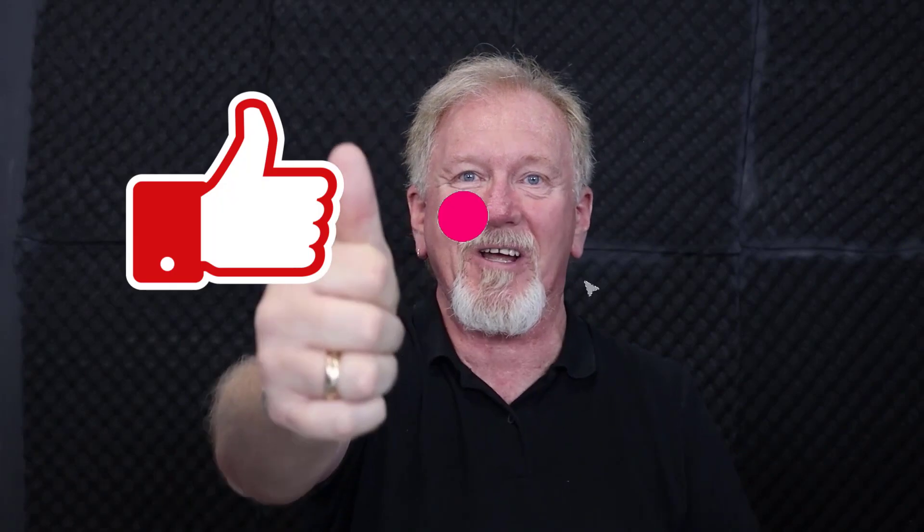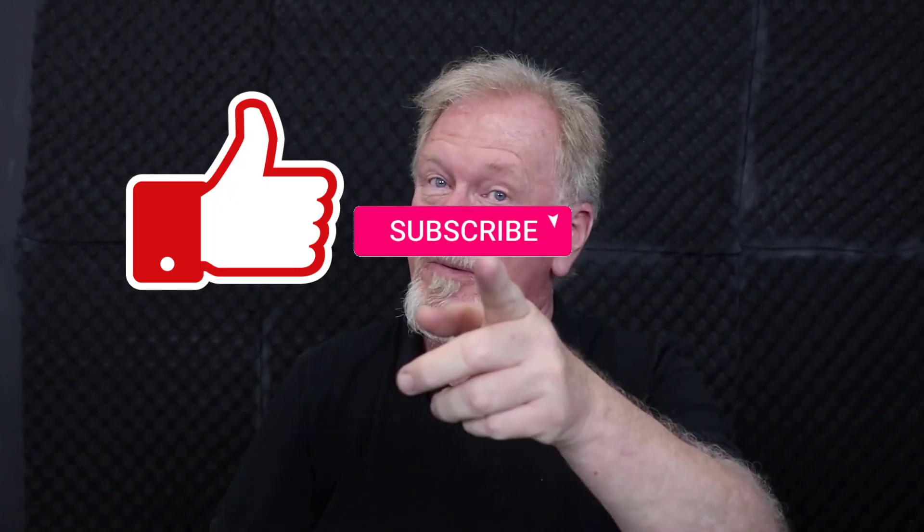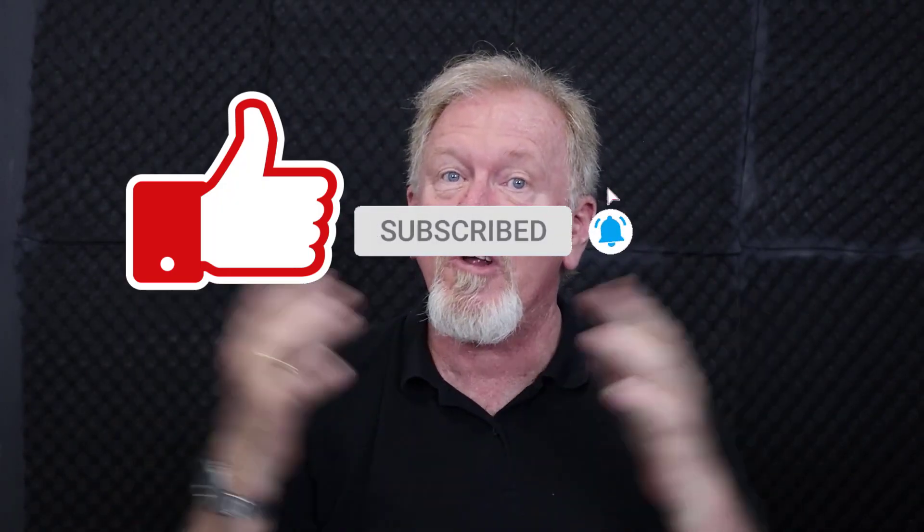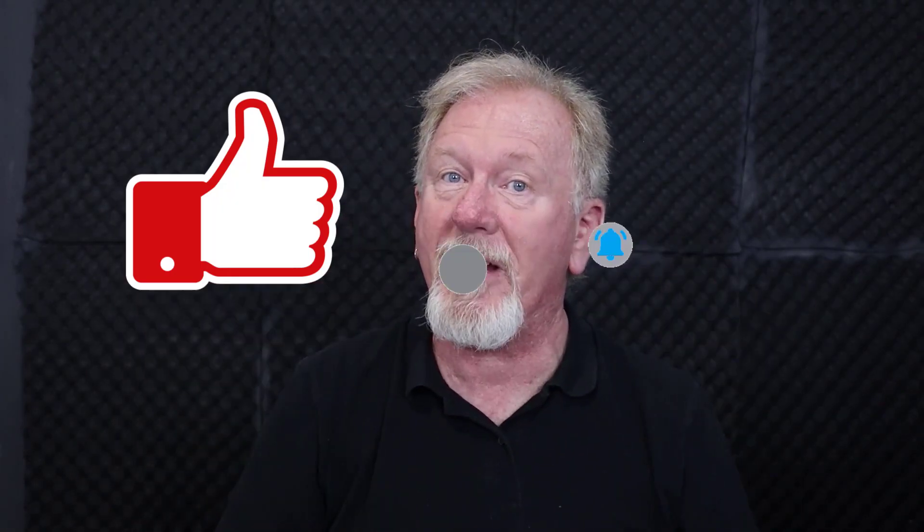Along with that, we also do product reviews as well as tips on how to make money online. So if that's the sort of thing that interests you, how about you smash the like button as well as subscribe and also hit the bell icon so you can be notified when we upload more videos.